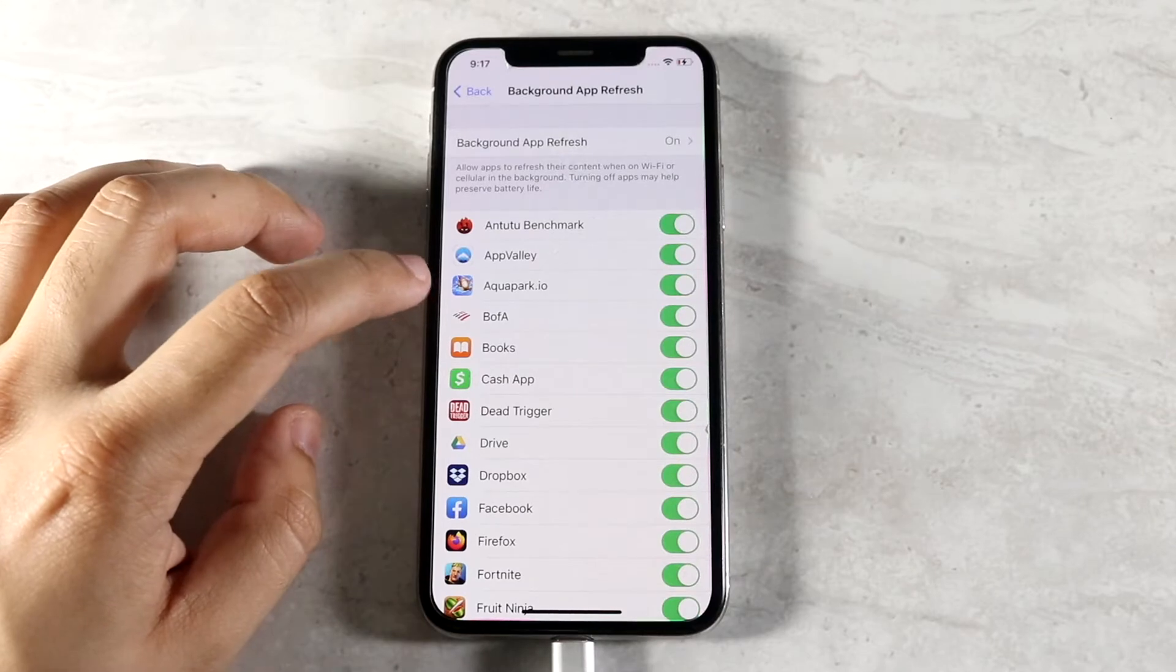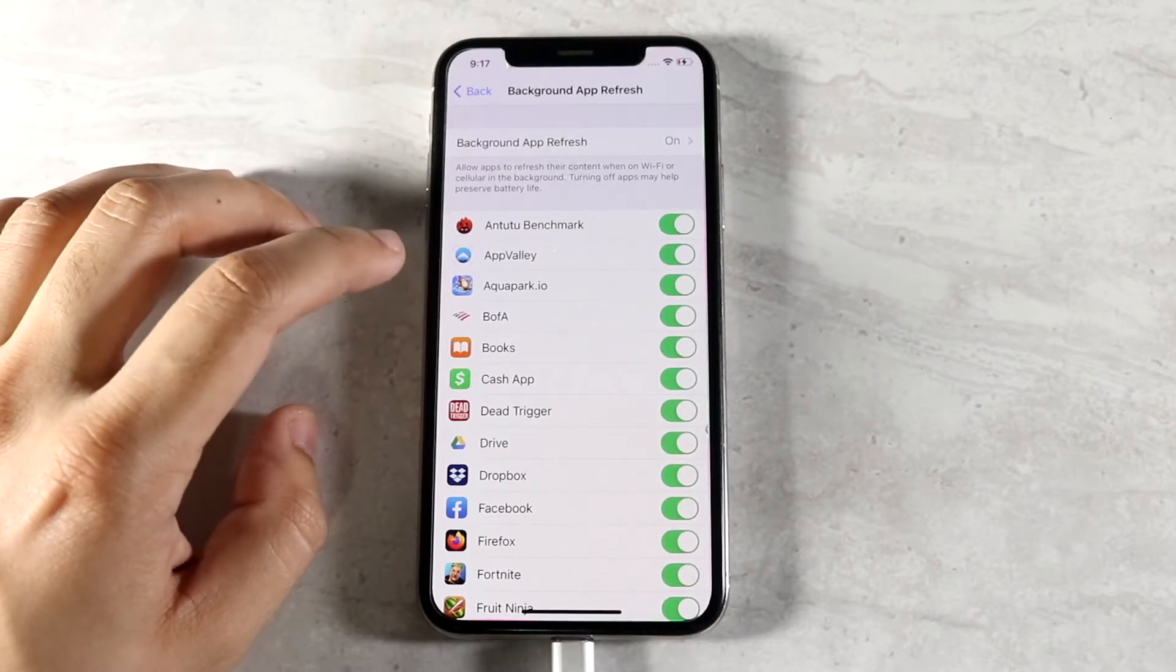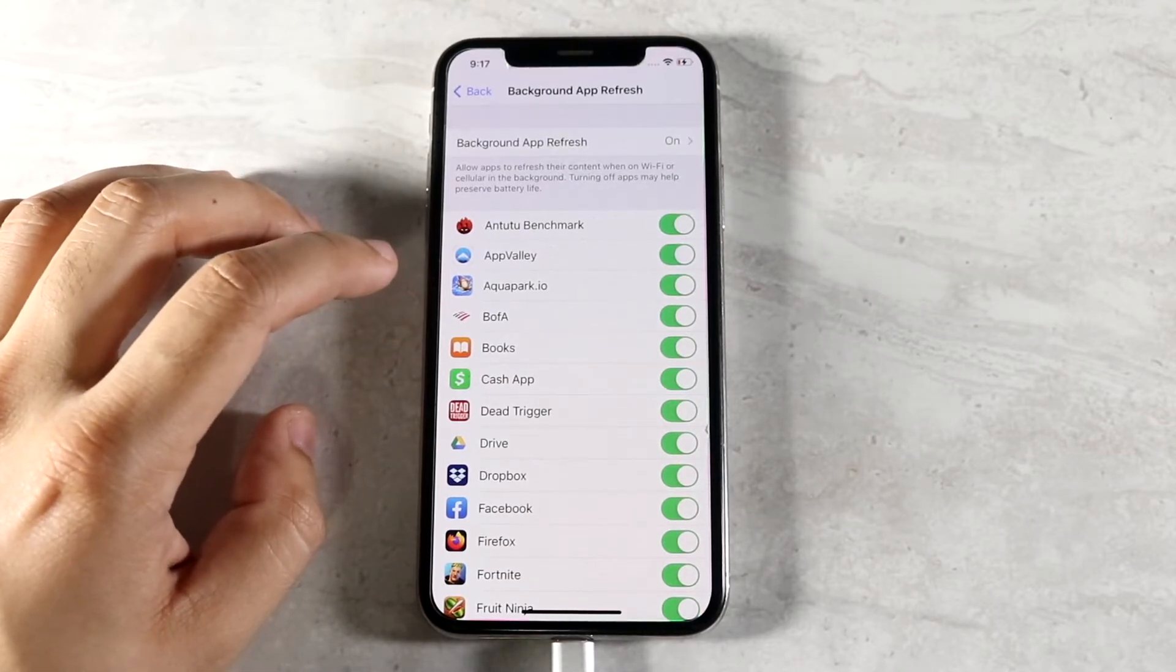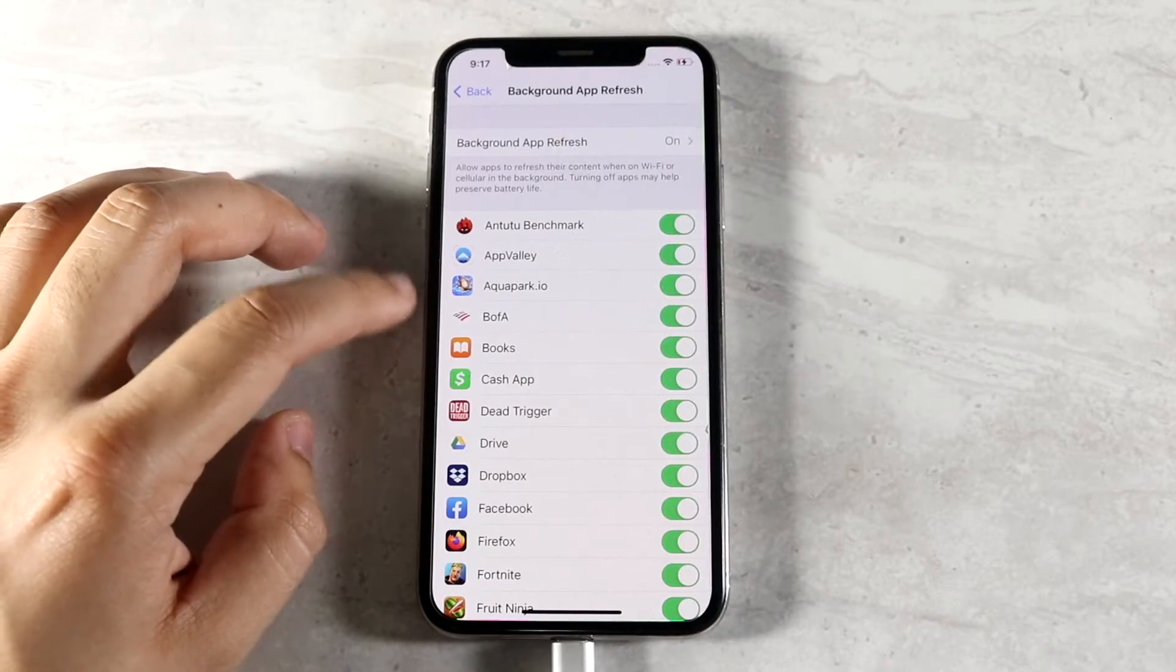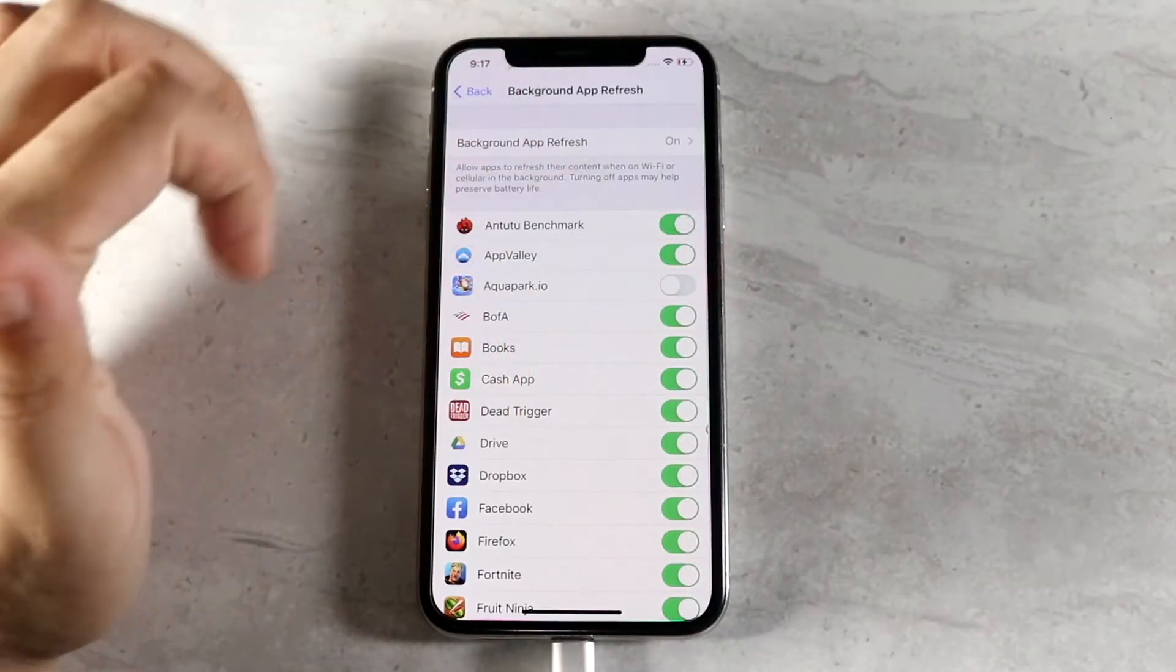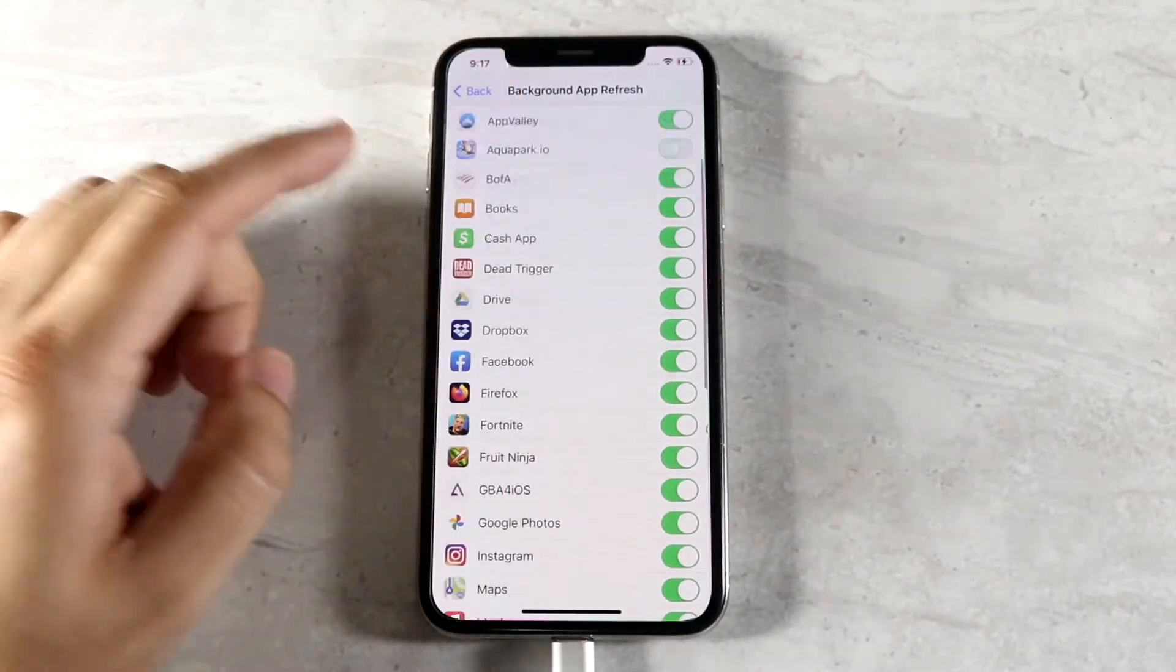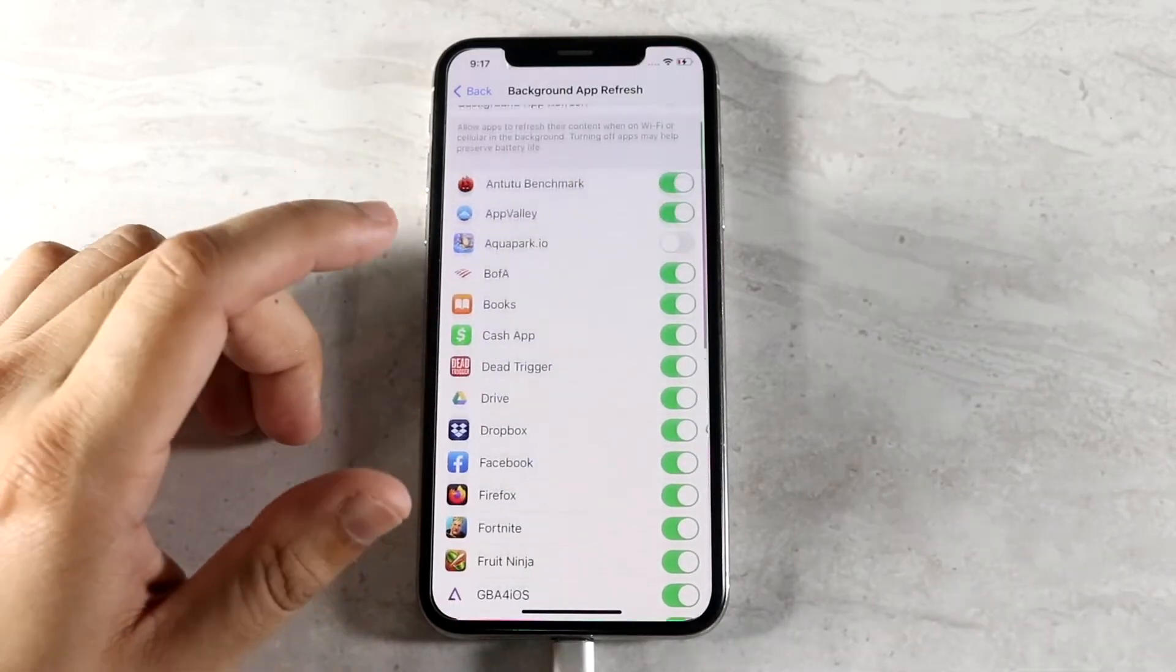Okay, so Aquaparkio, I don't play that game at all. I don't want this game to be using any background resources when I'm not using that specific game. So what you want to do is you want to go ahead and turn that off and you can go through all your apps that you have and just basically do the same thing.